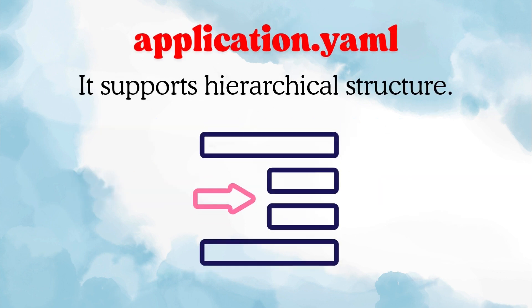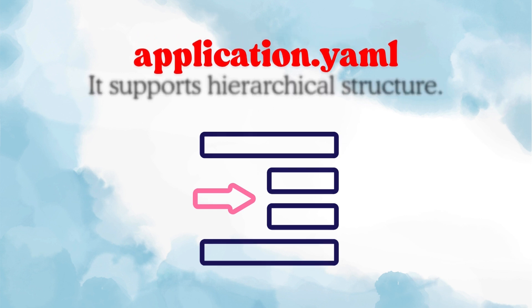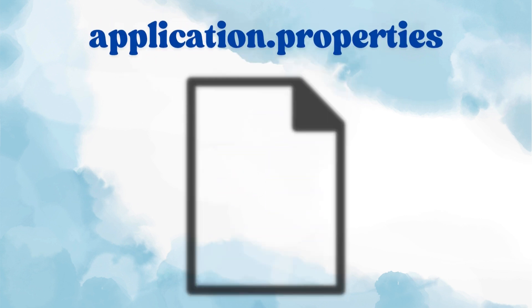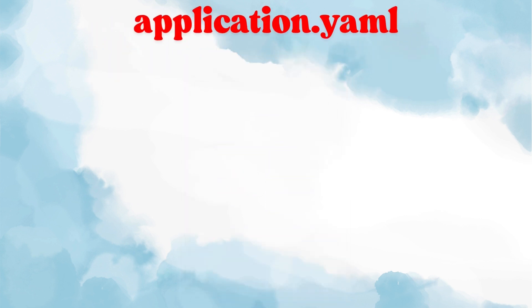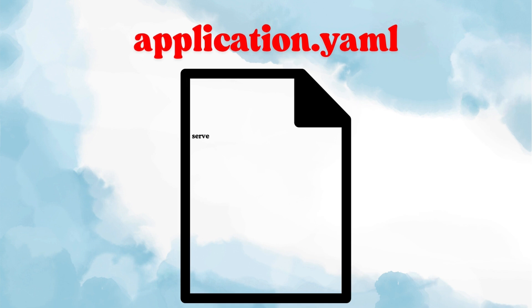The first reason we might prefer yaml is because of its support for hierarchical structures. So let's continue with our example of server.port only. In application.properties we will write it like this, but in application.yaml the same thing would look like this. It's indentation based. Now how is this helpful?